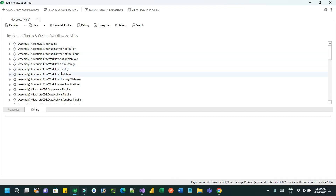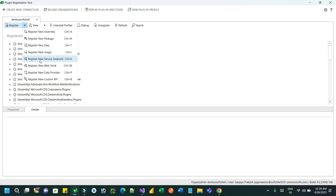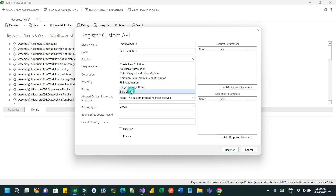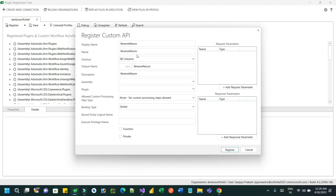Hello everyone. In this video we will see how we can create a custom API using five minutes. In the plugin registration tool, click on 'Register a new custom API' and give a name. Let's say 'reverse return' — I want to reverse a string, the raw string, using a custom API.